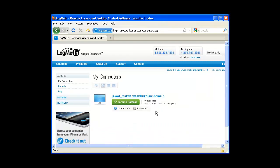Once logged in, you should see your computer. To begin a remote session, simply click on the green remote control button.